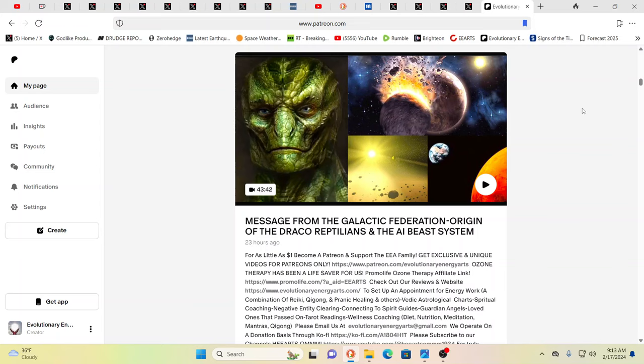Hello, our friends, Evolutionary Energy Arts family. Hello there, welcome back. Welcome back, guys.